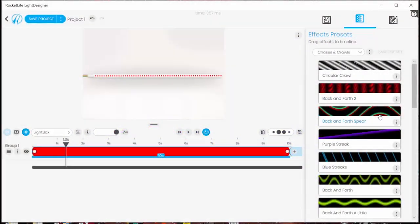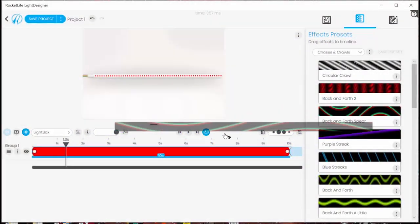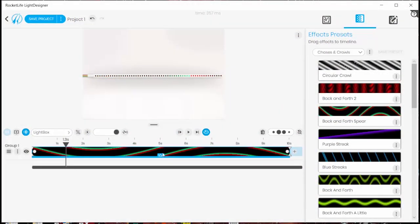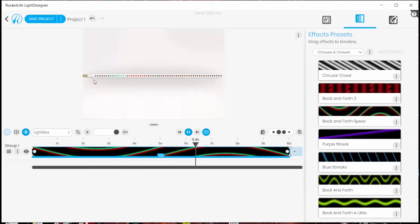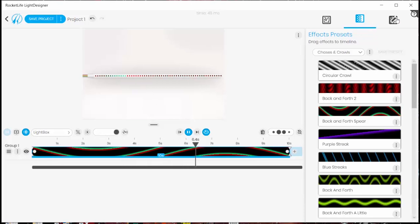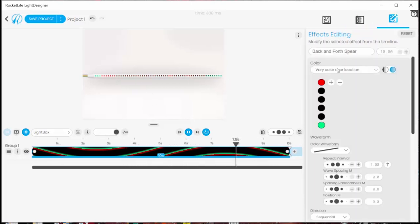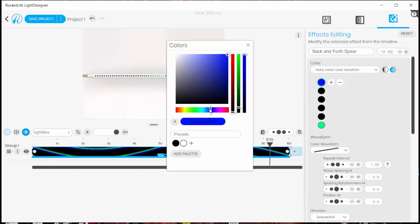The software comes with a lot of different patterns already defined that you can just drag and drop into your program. So this one's called a back-and-forth spear and you can see these colors going back and forth. You can then edit these and create your own custom presets and save those for future use.